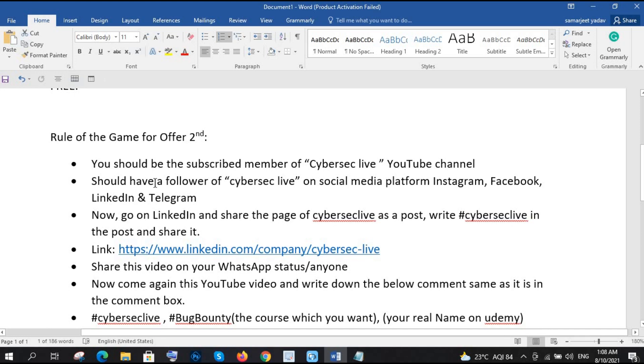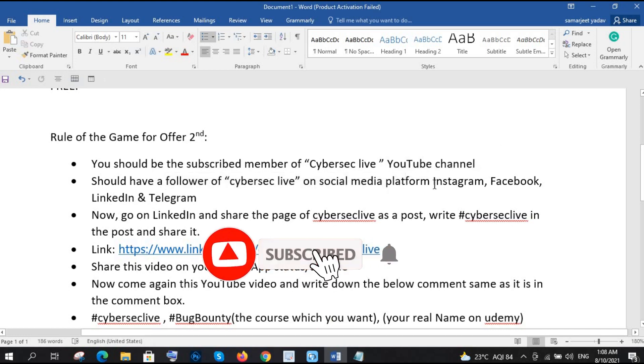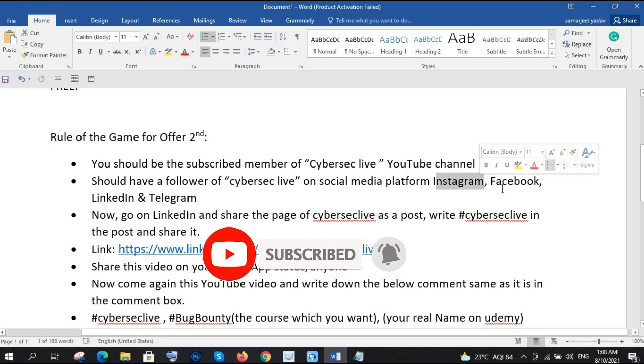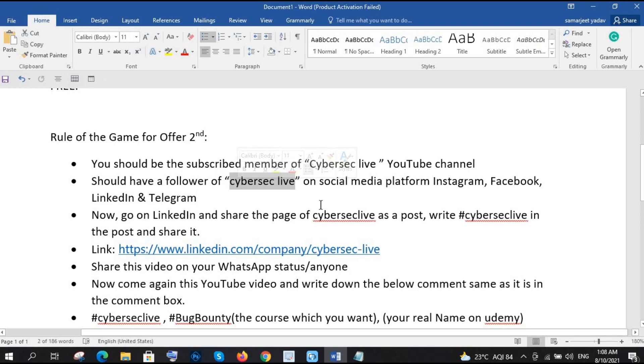And secondly, you should have the follower of CyberSec Live on social media platforms. Like we are available on Instagram, Facebook, LinkedIn, and Telegram. So just search CyberSec Live on each platform and follow us. That is the second condition because we will check whoever asks for the free course.